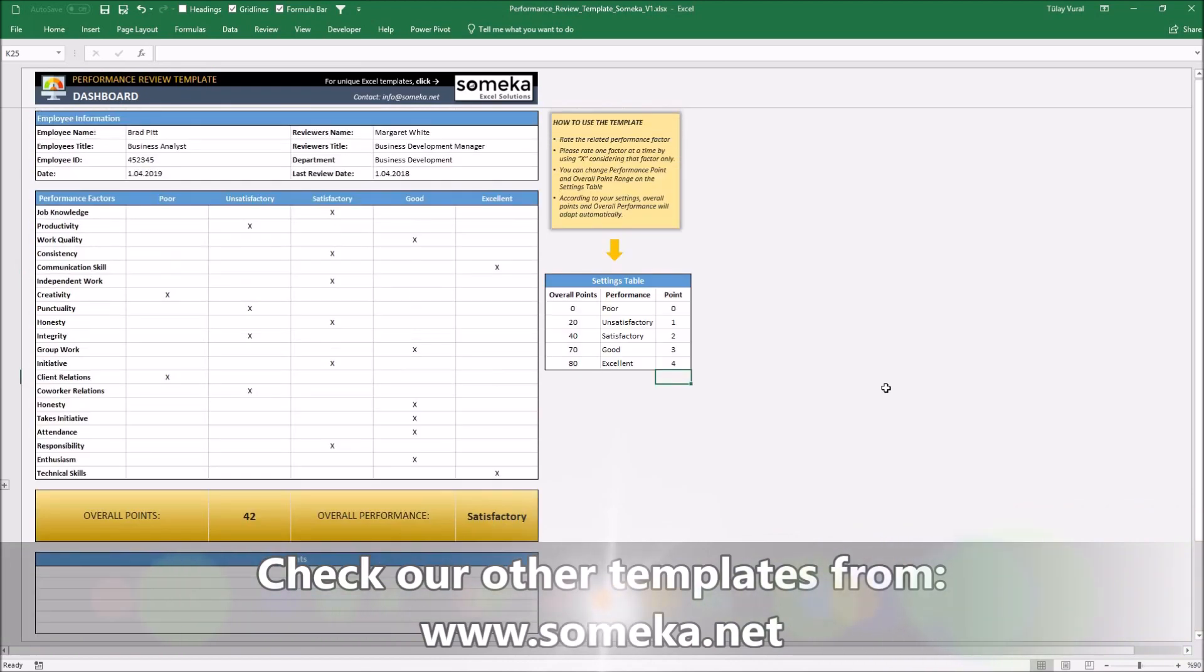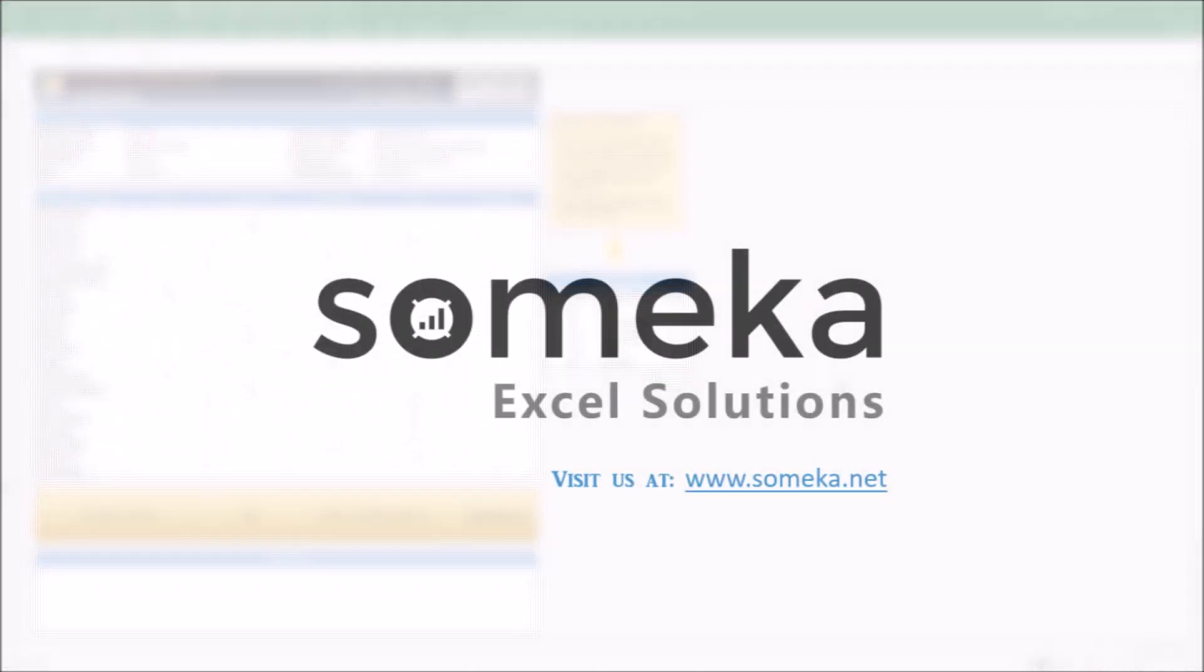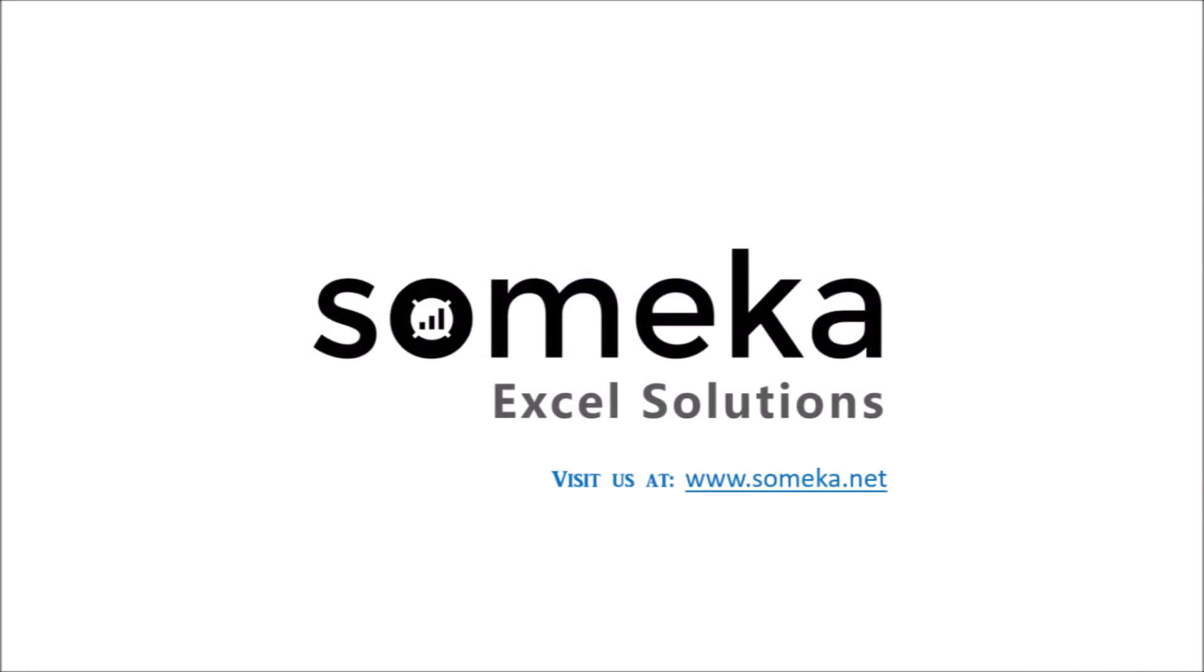That's all. Thanks for watching and don't forget to check our other templates at SOMECA website. Thank you. Bye bye.